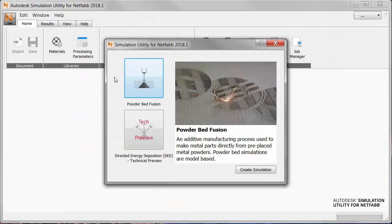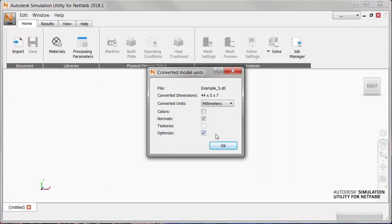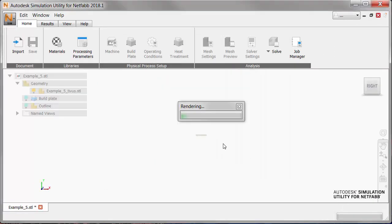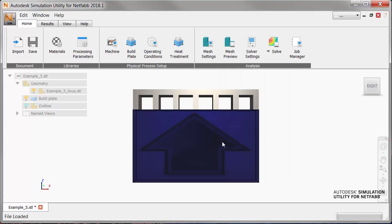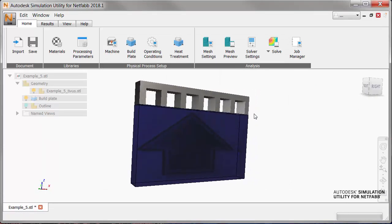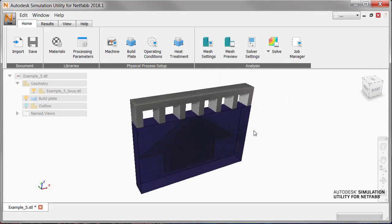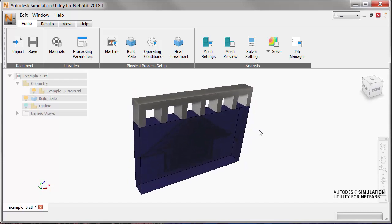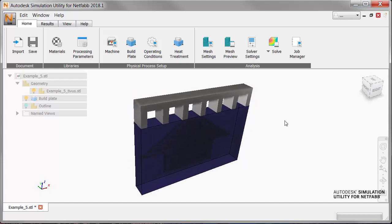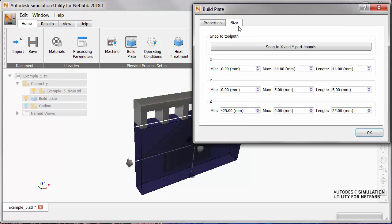As in previous tutorials we start by importing a part, doing this quickly, and our first task is to enlarge the build plate here. So we go to the build plate icon. We're going to change the length to 50 millimeters in both x and y directions.